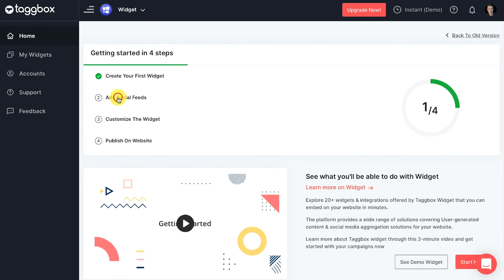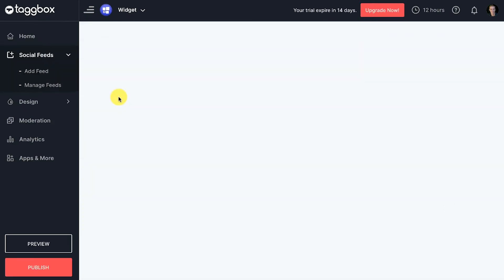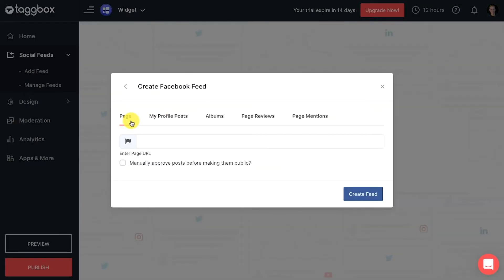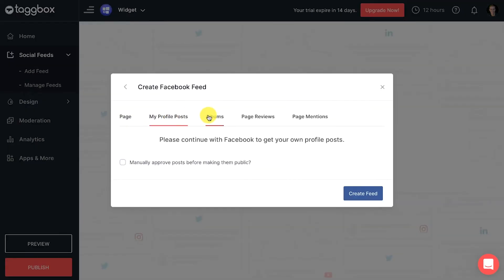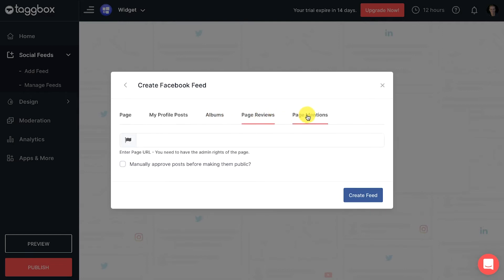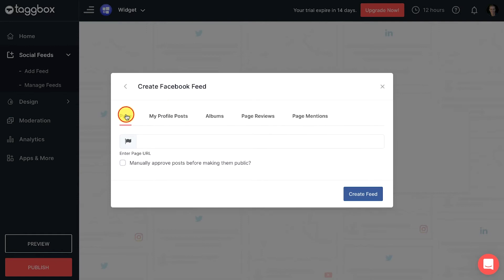Click on add social feeds to add feed to the widget. Choose Facebook from the given options. Choose a feed type like page, my profile posts, albums, page reviews, and page mentions. Let's choose pages as an example. Now paste your Facebook page URL here.